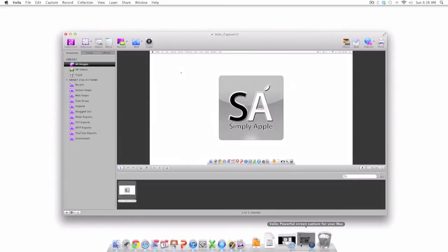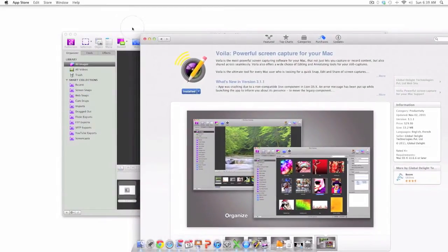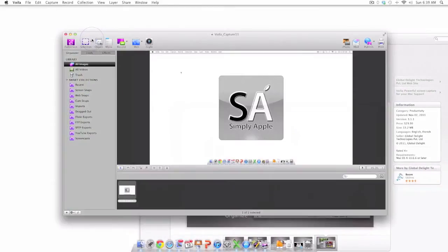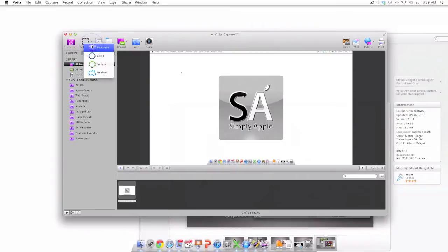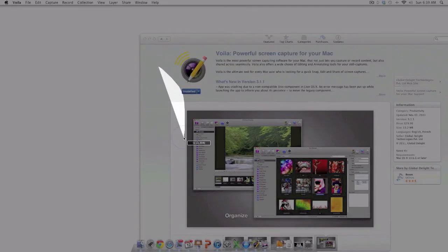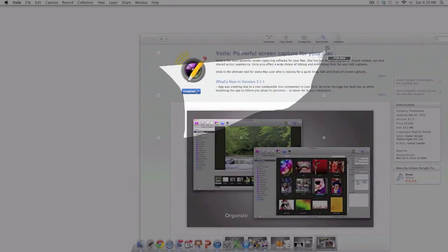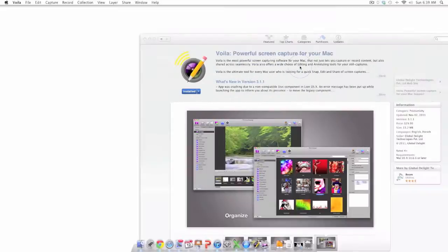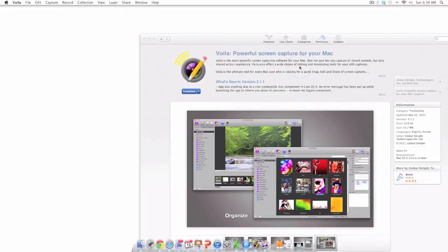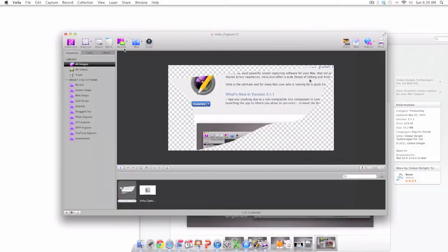To demonstrate the next screen capture tool I'm going to open the app store. The selection tool which is just to the right of the full screen tool gives the user options to capture a rectangle, circle, polygon, or freehand screenshot similar to what you see me doing on the screen right now. And once again you can see the screenshot in the workbench area.